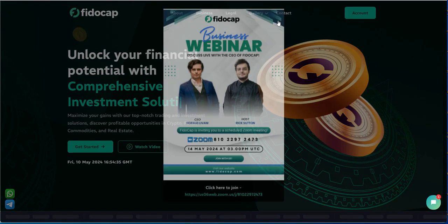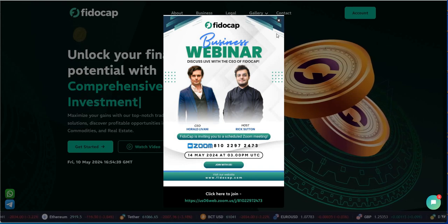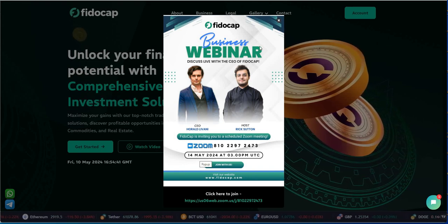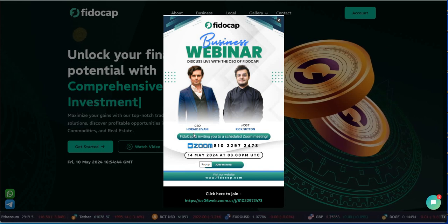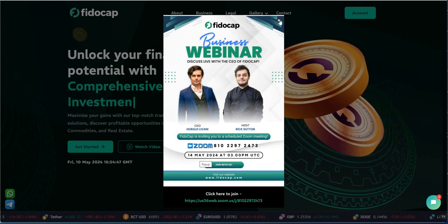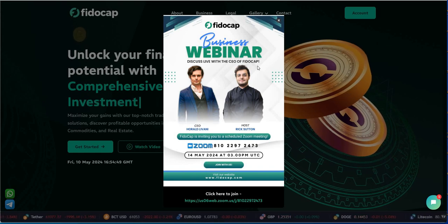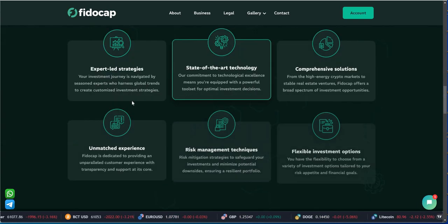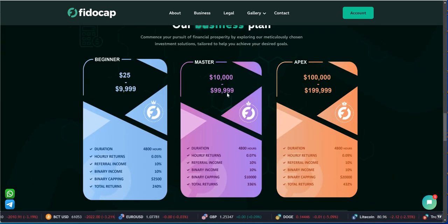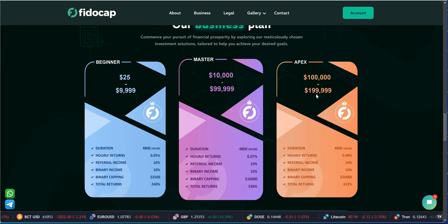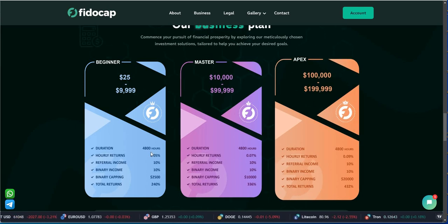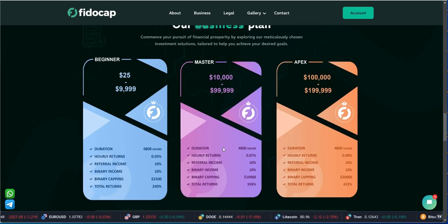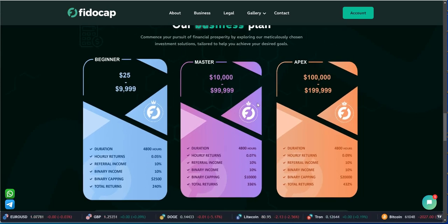Let me refresh this thing. Here's FidoCap. We're gonna go over all these different programs real quick. What the heck, right? Give you some updates on these. So FidoCap, it's still doing its thing. Actually no, May 14th is the next Zoom they got here with the CEO of FidoCap. Harald Livani. And then these are the plans they have here. So $25,000 to $99,999, $100,000 to $199,999. So 4800 hours, that's 200 days.